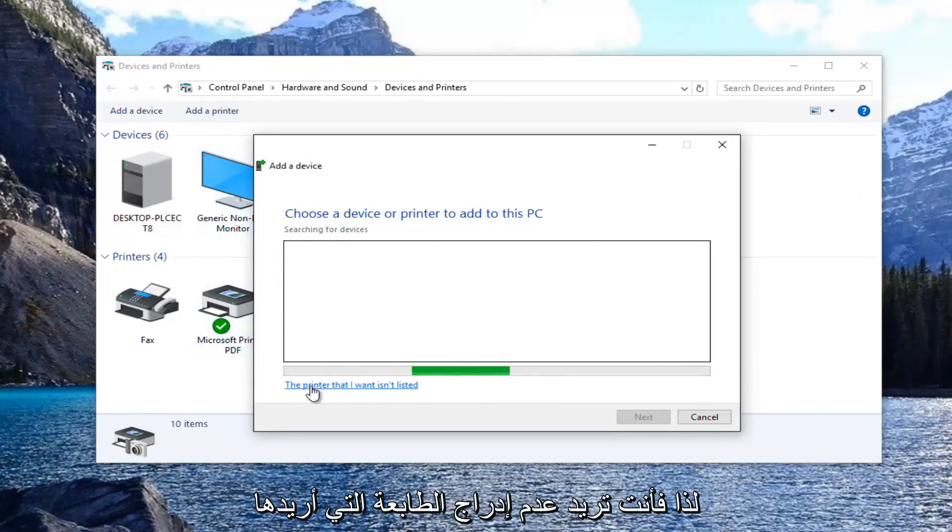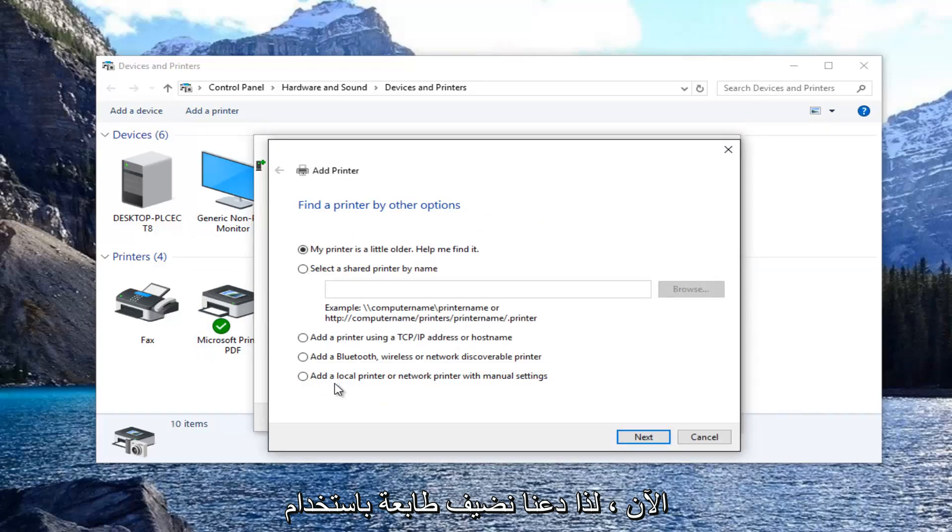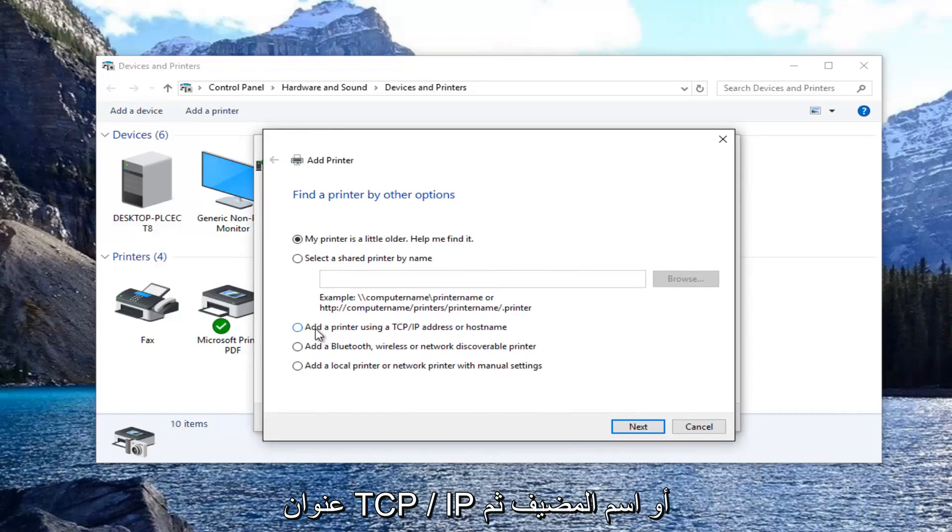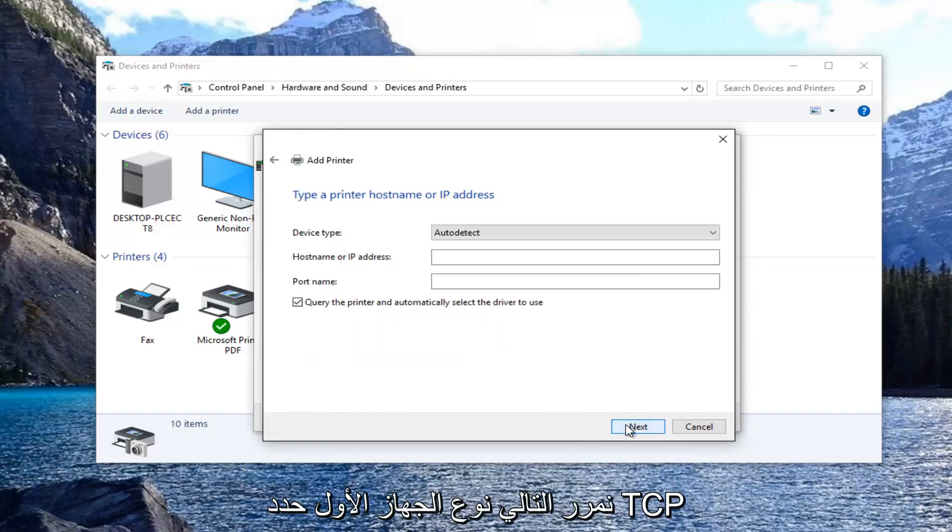Select 'the printer that I want is not listed.' Now select 'add a printer using TCP/IP address or host name' and then select next.